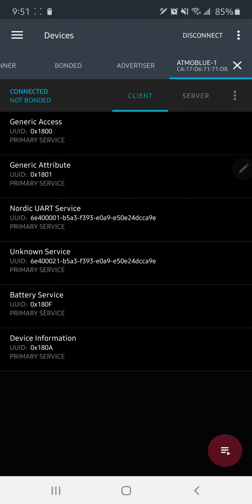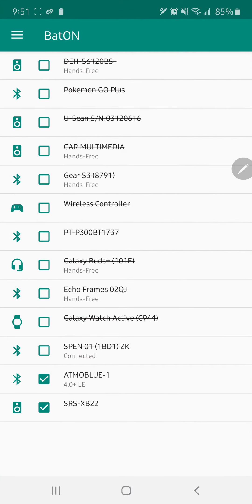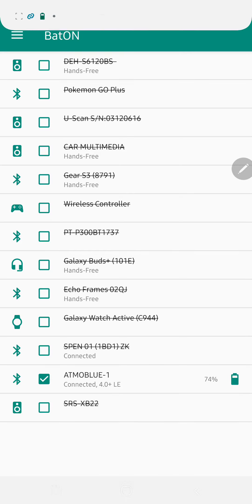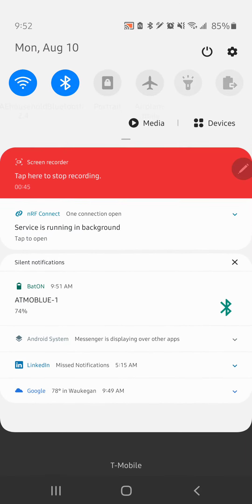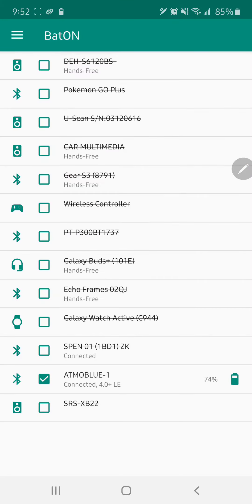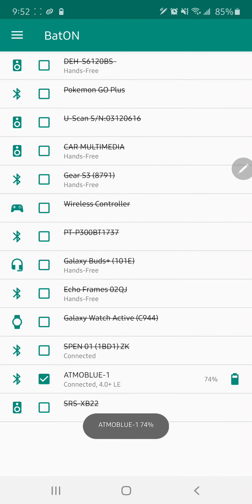You can then download an app called BatON and you can choose the Atmo Blue and connect to it directly. That will actually start displaying your battery percentage up here, so you can actually refresh it.